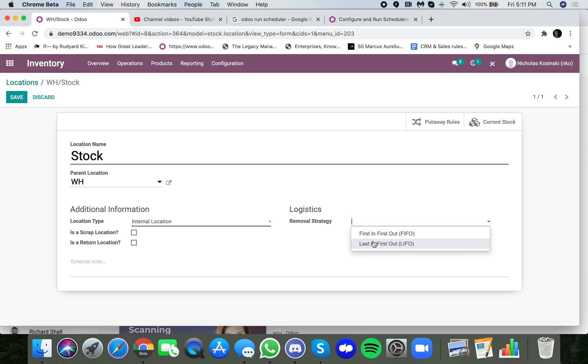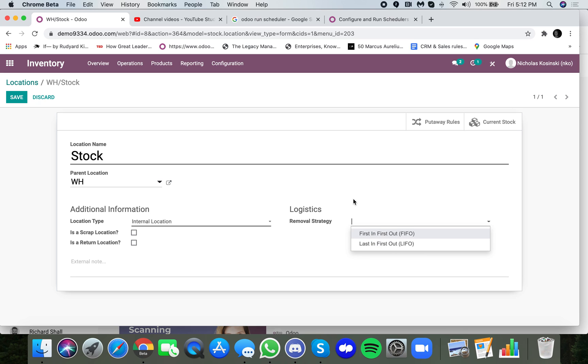Typical removal strategy employed by companies that may be transacting perishables, for example. And then LIFO is last in first out. So you can then see first expiry first out, also a perishable strategy. You can see that would work as well. I just don't have expiration dates configured in this database.